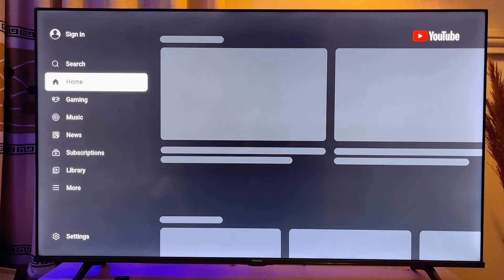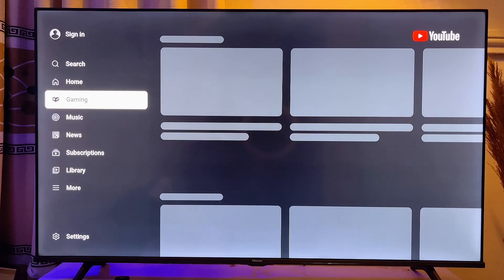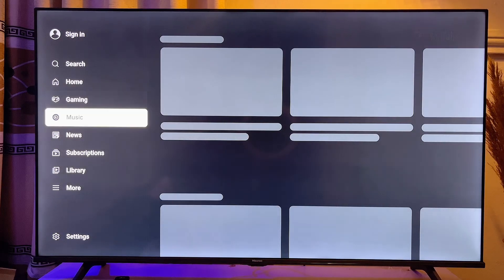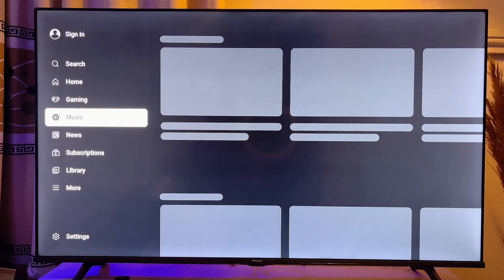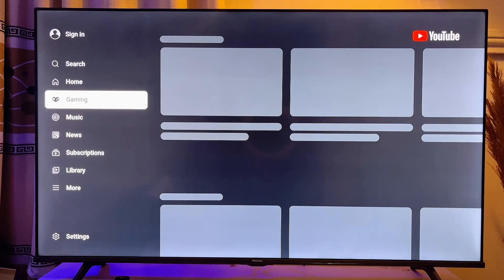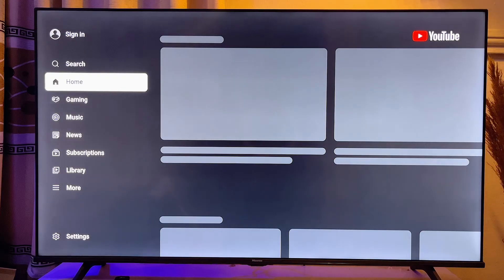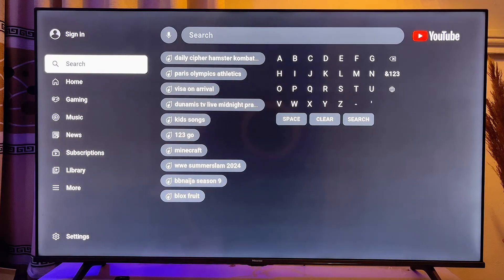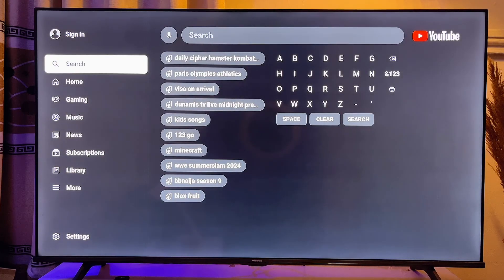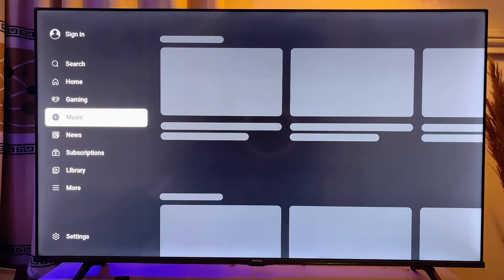So basically, that is how to fix the issue of YouTube can't connect right now on your Mi TV. If this video was helpful, please make sure you smash that like button and subscribe to this YouTube channel for more interesting tech tips like this one.